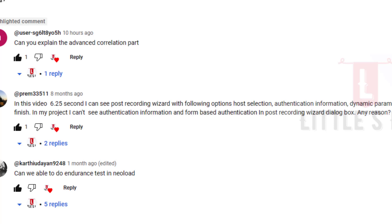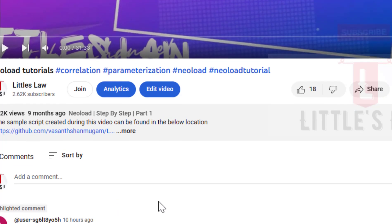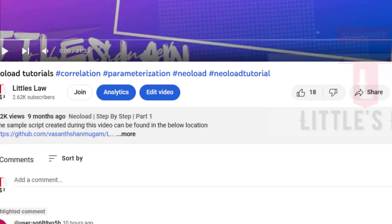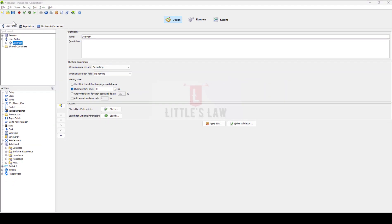Hi, hello and welcome back to another episode on the LittleSly YouTube channel. In one of my previous videos on NeoLoad correlation, a user asked me to explain the advanced correlation part. In this video I will show you how to do advanced correlation with a simple example, and we will discuss another example in our next video. This is me, Ossant Shanbugam, and I welcome you all to the LittleSly YouTube channel — please don't forget to subscribe if you haven't yet.